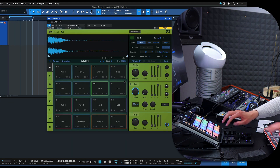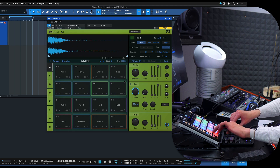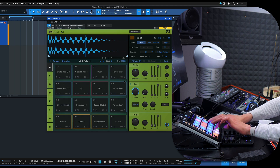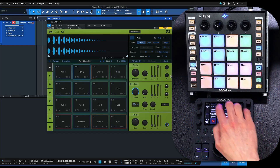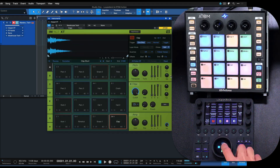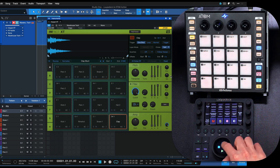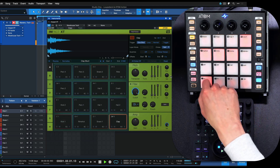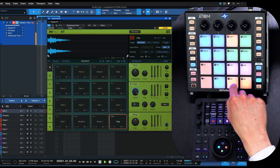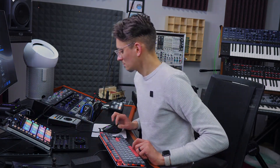The Loupedeck also offers some great synergies with Personas controllers such as the Atom. In this example, you can see how I'm using the Atom to play the Impact XT — a drum sampler in Studio One — while I use the Loupedeck to create a new pattern, open up the instrument editor, and handle navigational functions such as record and playback. It's super fun, a great synergy there — you should definitely check it out.